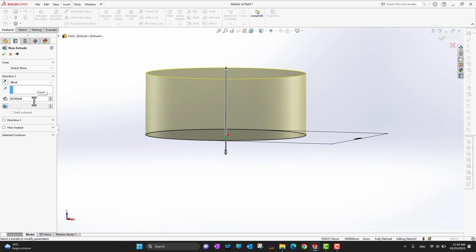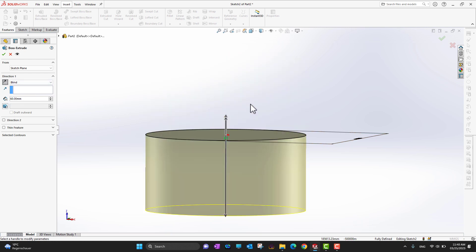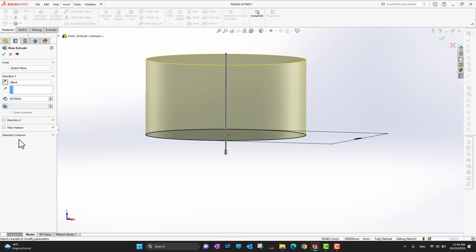In the Feature Manager you can see Direction 1, which is going upward. You can change the value — suppose I want 60 mm, so it extends 60 mm upward from the sketch. If you want to change direction, under Direction 1 there are arrows you can click to flip to downward.